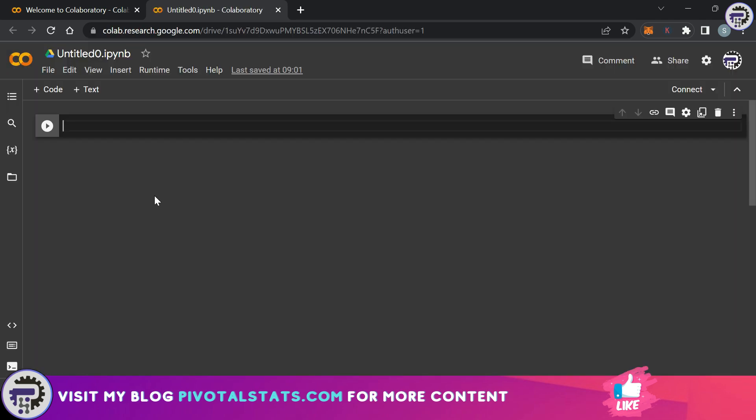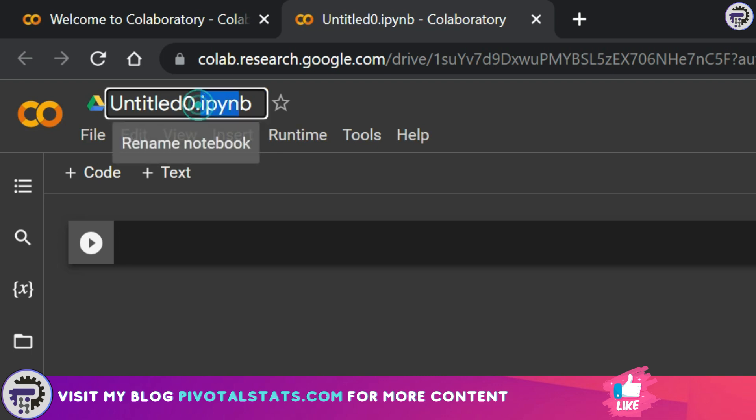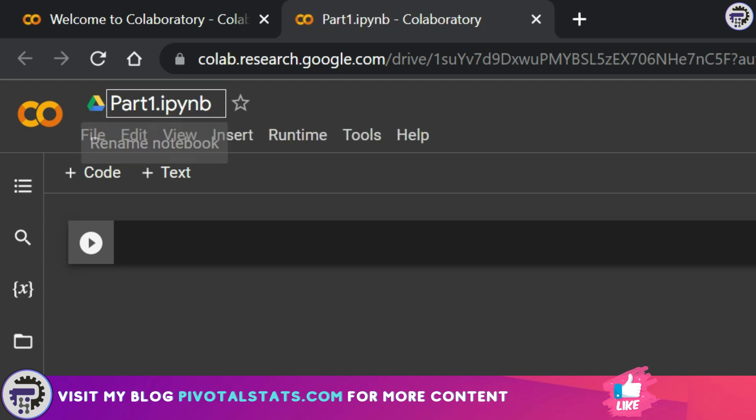This creates a new notebook for me. As you see it's opened up a new tab and at the top it's giving me the file name. Right now it's a default name which is untitled0.ipynb. Now this is the extension that it gives for a notebook file. I can rename this to let's say part 1 and press enter.